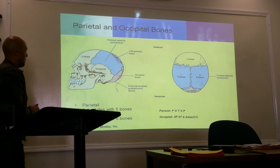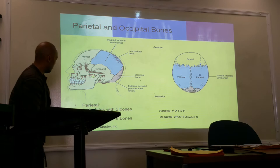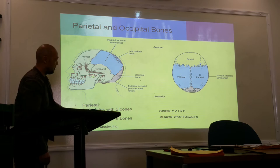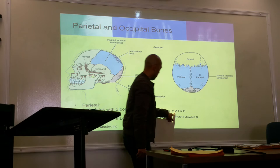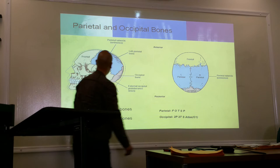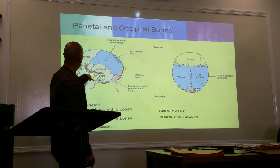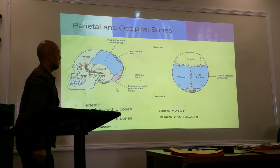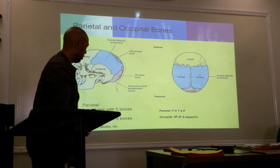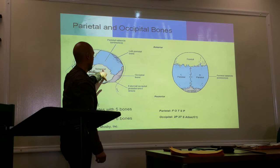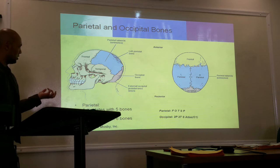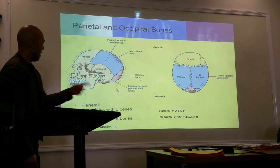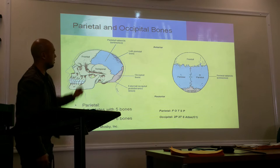We have a pair of parietal bones. The parietal articulates with five bones: one frontal, one occipital, both temporals, the sphenoid, and the other parietal. The occipital articulates with the two parietals, two temporals, and at the bottom is the atlanto-occipital joint, where the occipital articulates with C1. Anteriorly, it also articulates with the sphenoid bone.